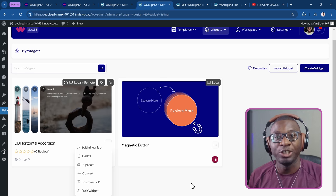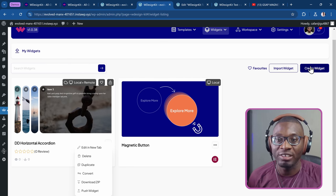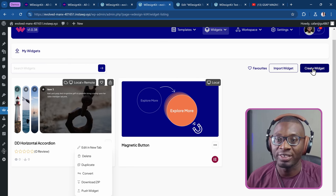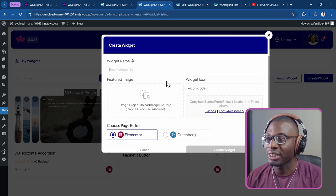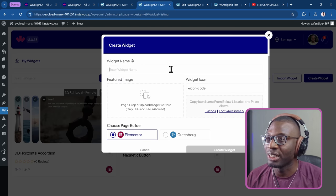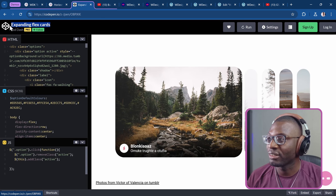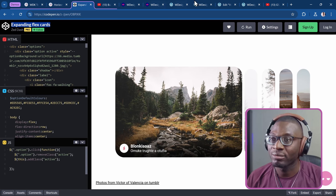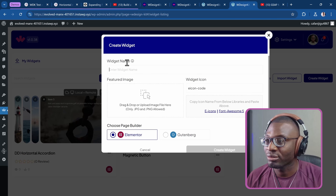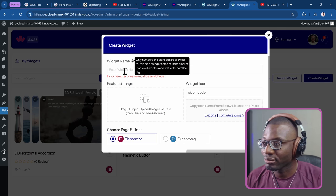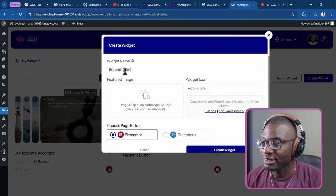We'll first create a new widget from scratch. Once you've added your license, you'll be able to create a new widget. Click on Create Widget, give it a name — I'll go ahead and see what the CodePen version was called: Expanding Flex Cards. I'll copy that and paste it in as the widget name.